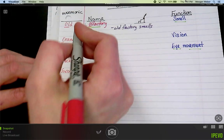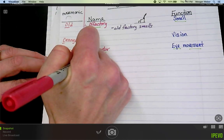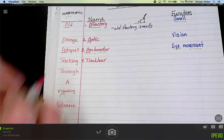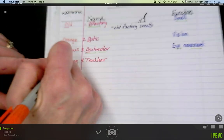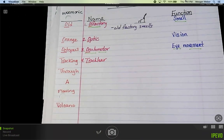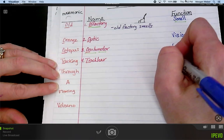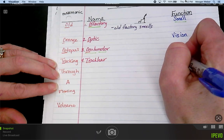Number four is trochlear. We've got 'TR' in the mnemonic and 'TR' in the word. The definition for trochlear is also eye movement.